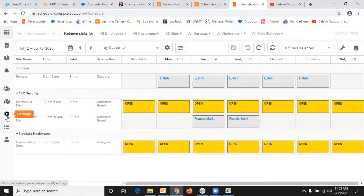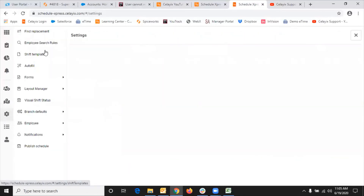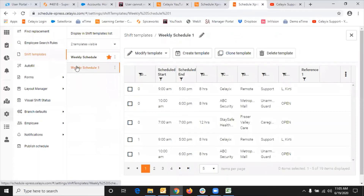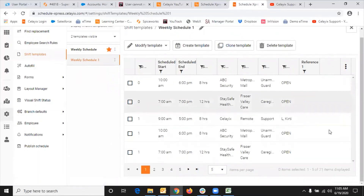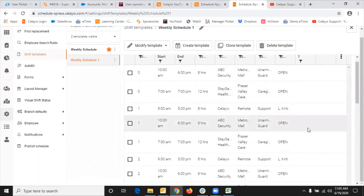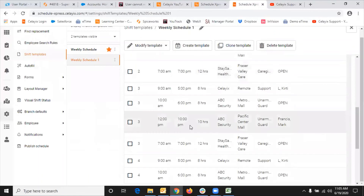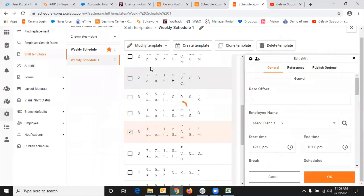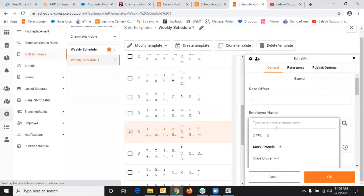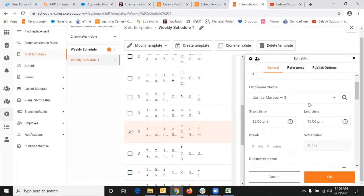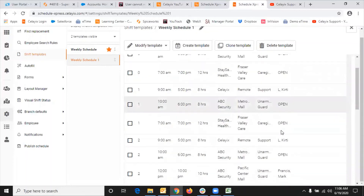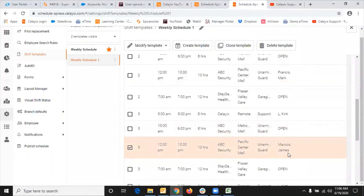To make the change in the master template so that going forward James appears instead of Mark, you need to modify the shift in the shift template itself. To do that, go to Settings, click on the Shift Template option, choose the template you want to modify, and look for the shift you want to update. I want to modify the shift for Mark Francis. I select that shift, update it, choose the employee name — James — who will replace Mark going forward after July 15th, and click OK. As you can see, instead of Mark Francis, I now have James Marcos.